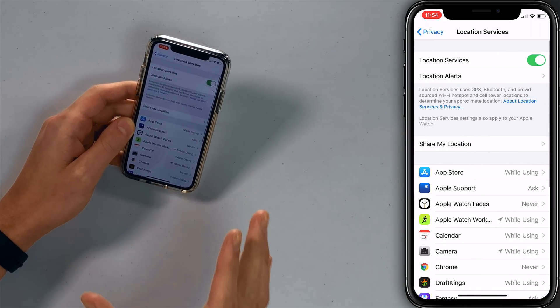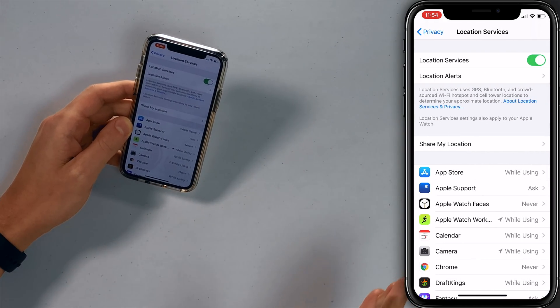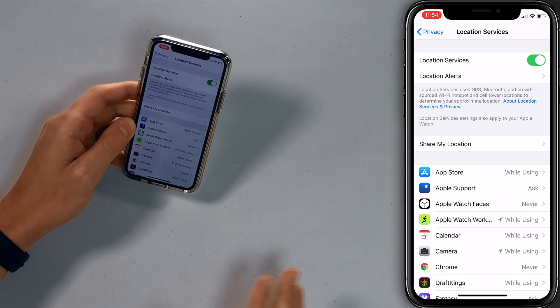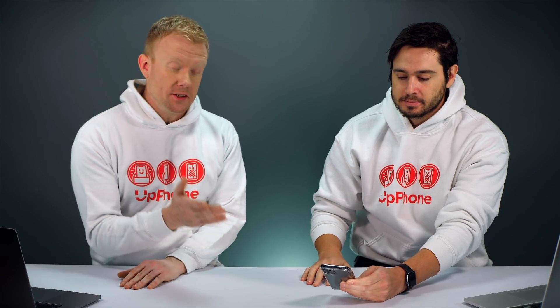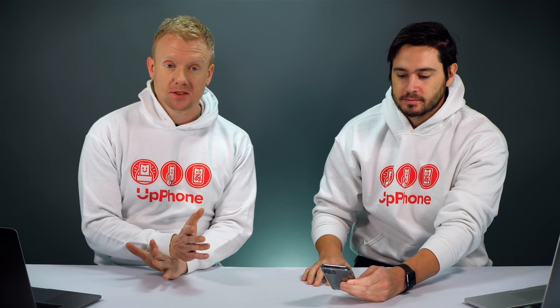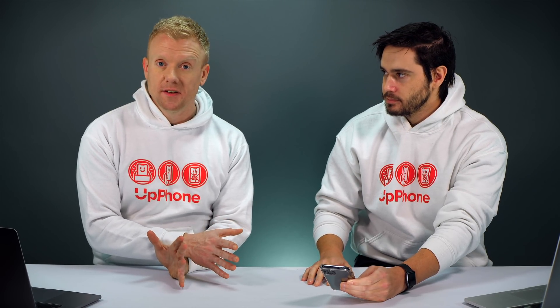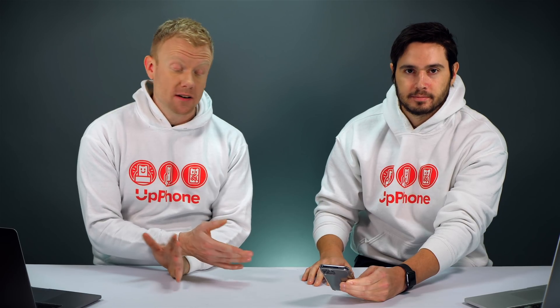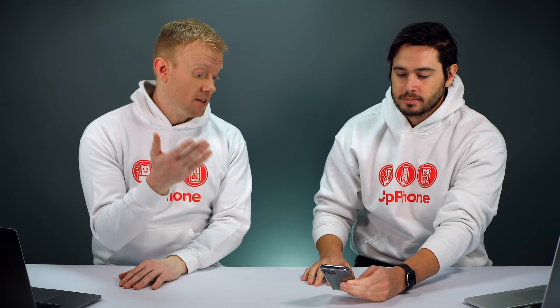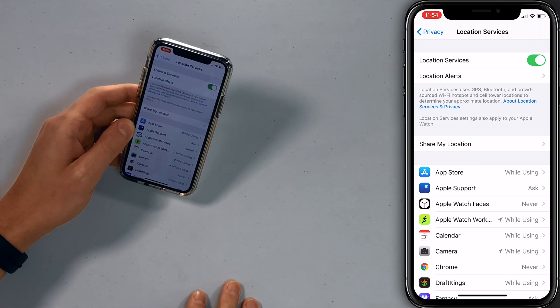Right off the bat, don't turn off the master switch at the top. We like Location Services — GPS lets your iPhone know where it is in the world. It's a great feature. Without it, your iPhone isn't as great as it can be, so definitely leave it on.